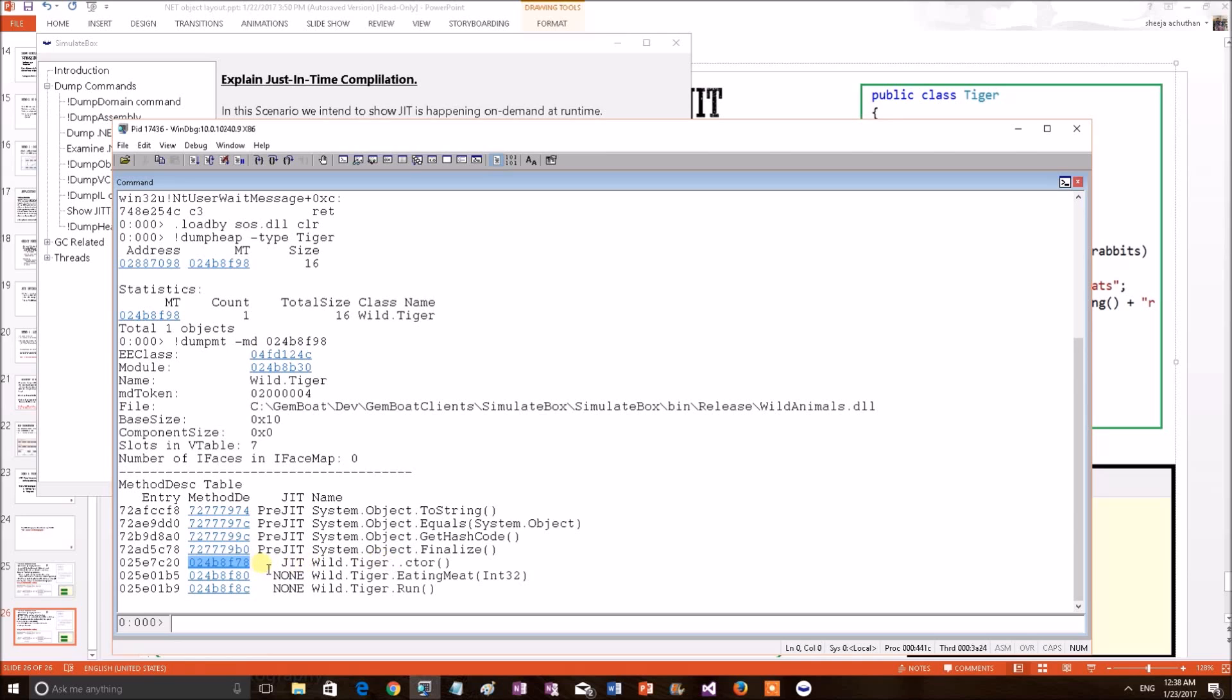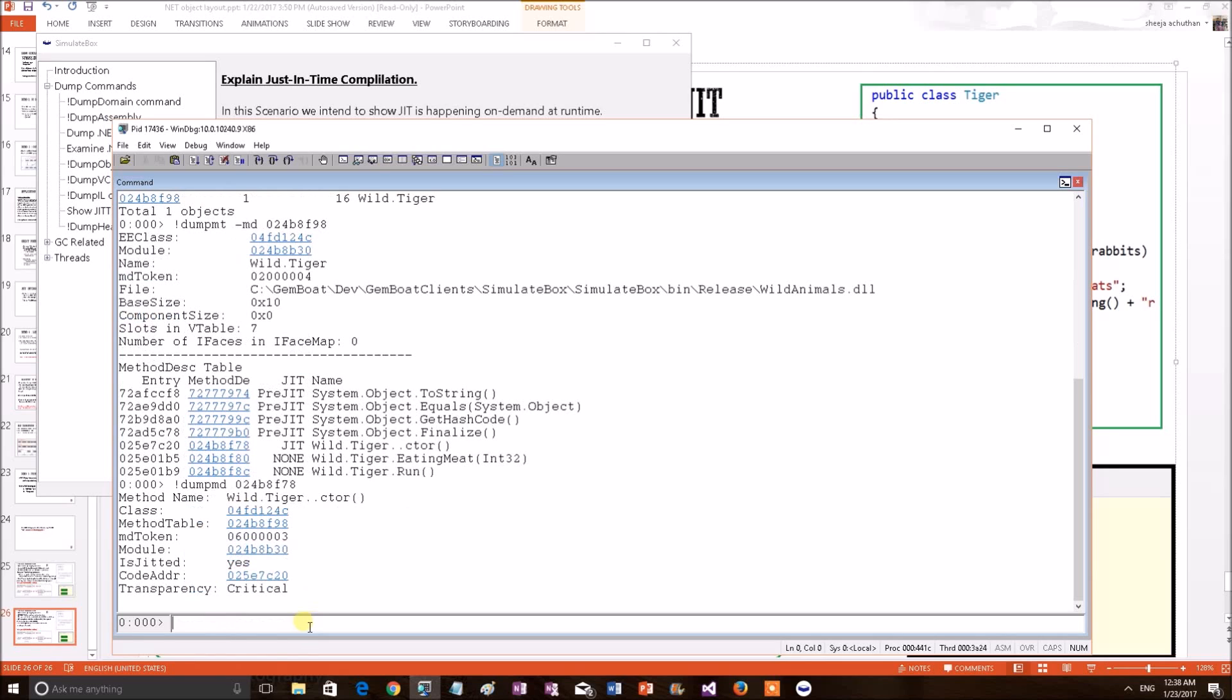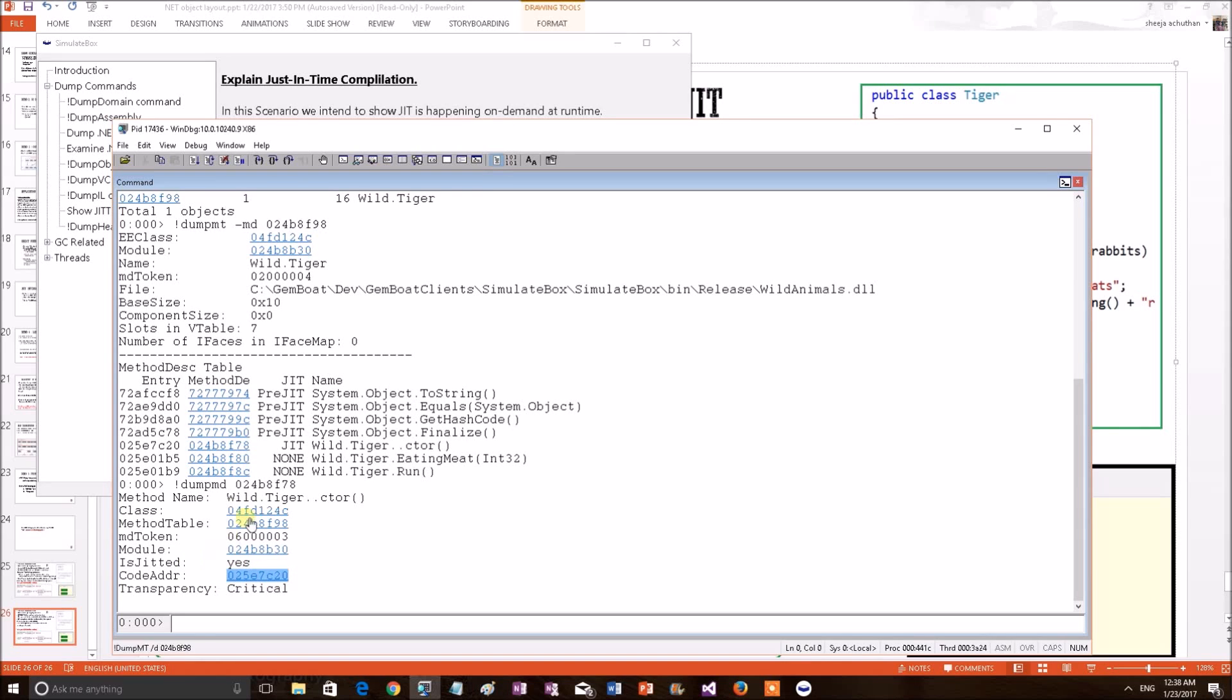We have a command dump MD and provide the MD structure of the constructor. Let's see what it contains. Here, it states more explicitly. The is JITted property is given Yes. That means it has been JITted. Since it is JITted, it has a code address. This is the native code address or pointer of this particular constructor.